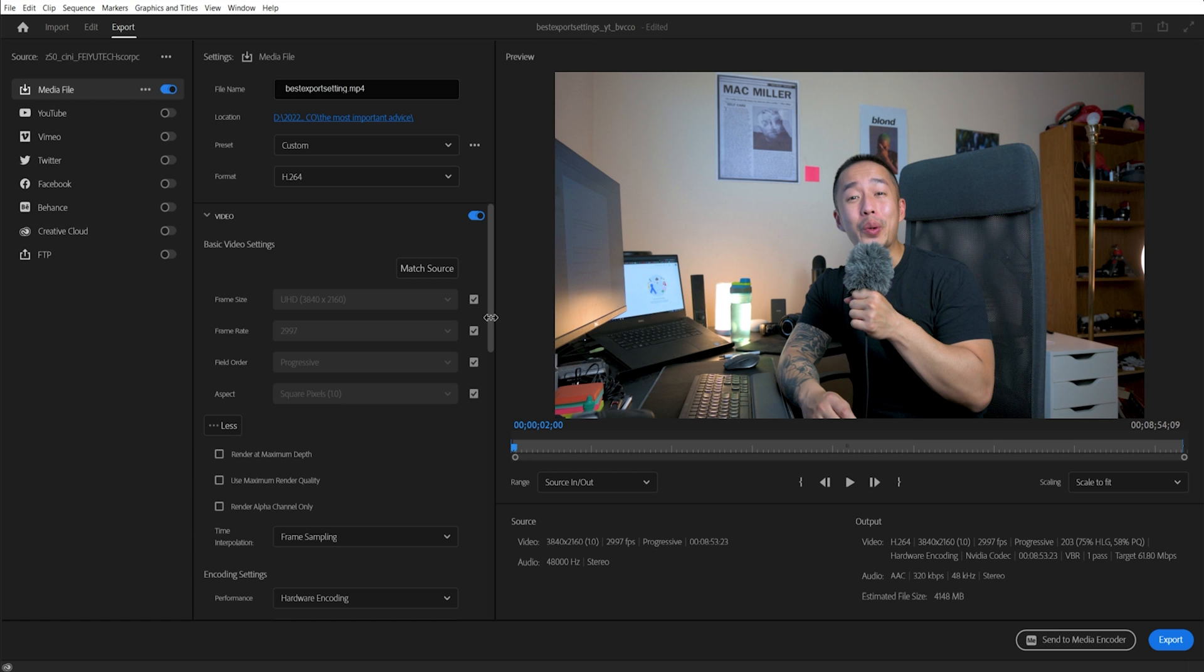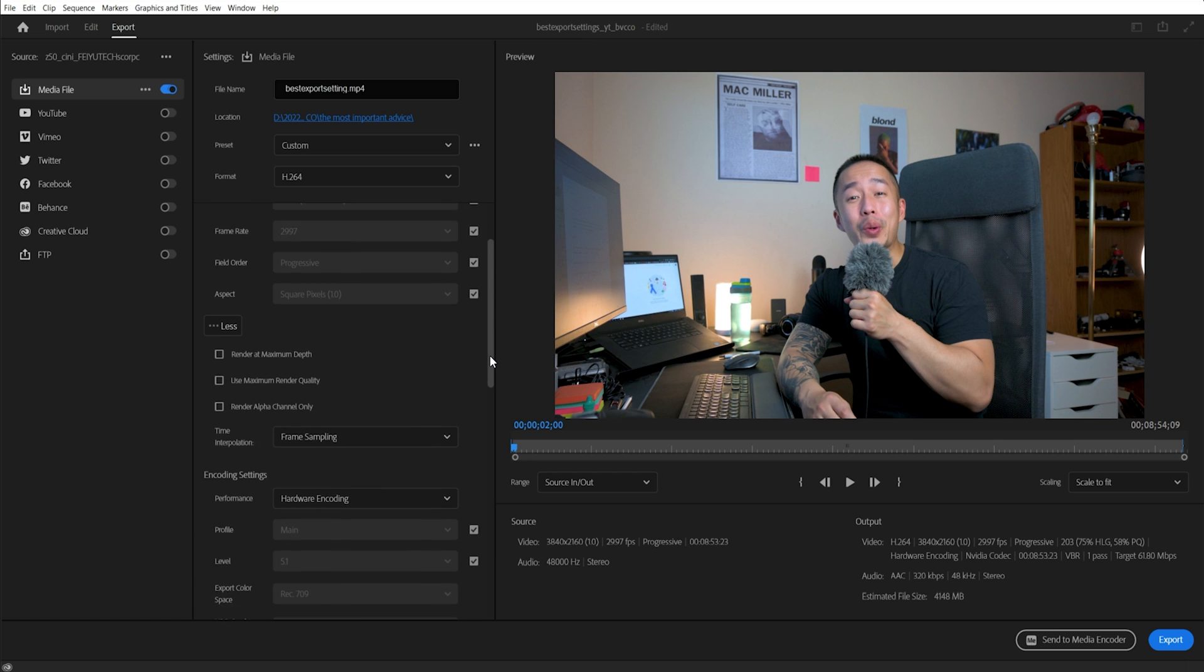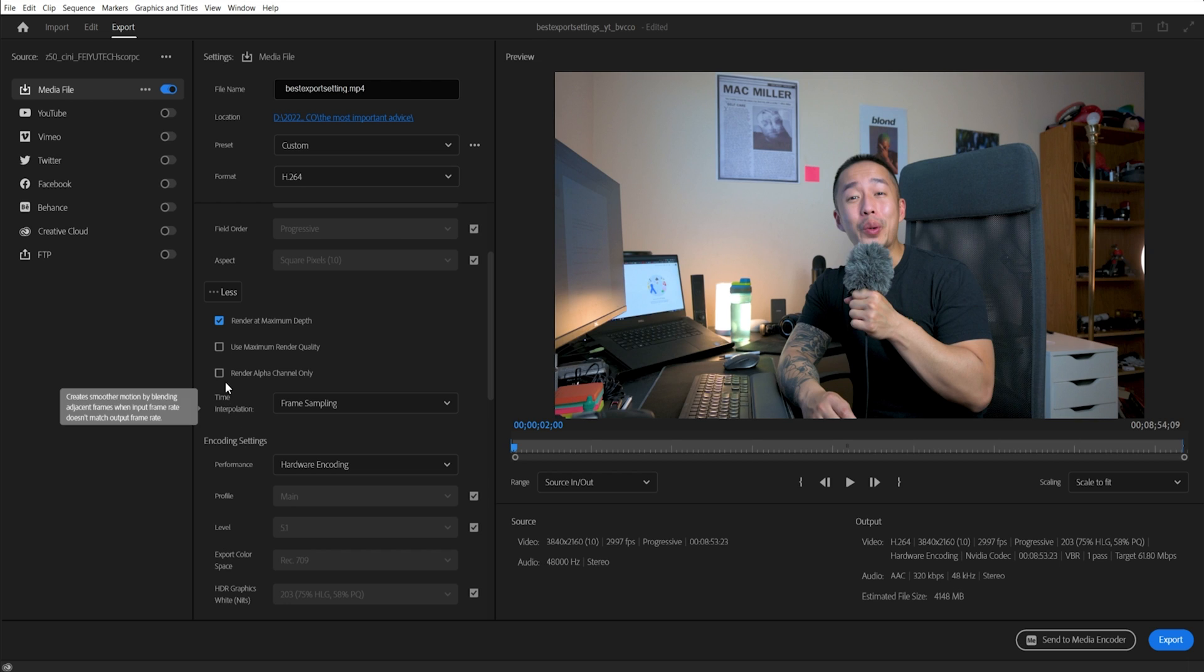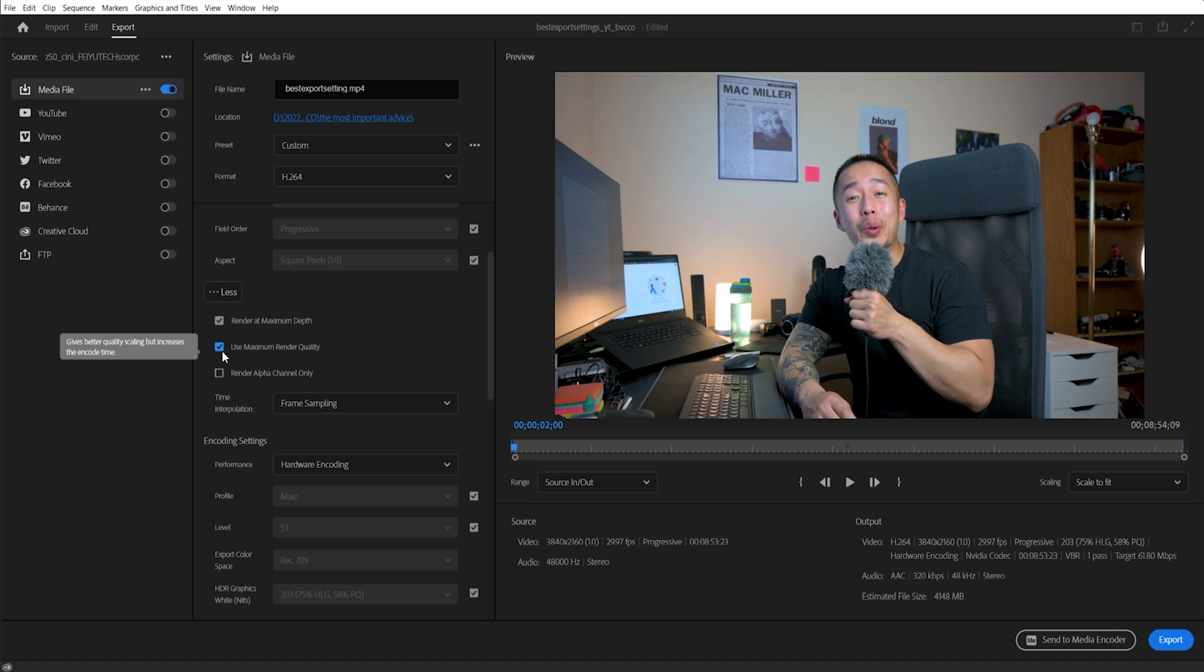Here is where you get the best video settings. As before, if you want the highest render and the biggest file and highest quality and nothing is lost, you render at maximum depth as well as maximum render quality, right? But it'll, as you can see here, increase the quality time, but better scaling quality. Same with maximum depth, supported by the format settings, the depth of the source footage.